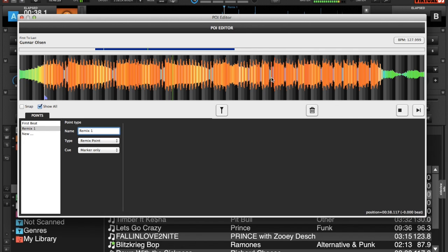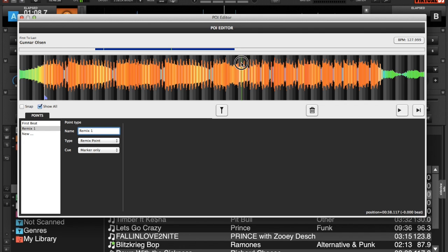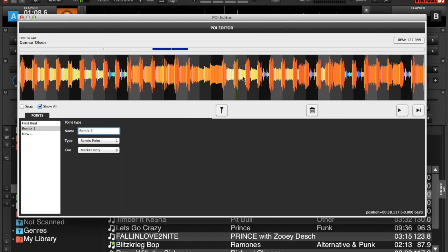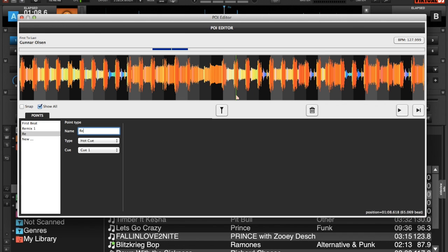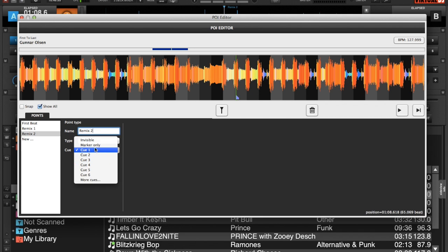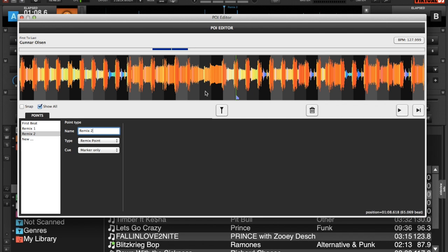Well maybe we'll, there we go, there's a good spot. Move my playhead to about there, zoom in, make sure that we're on the beat. And I'll call it new, call it remix two. And again, it's a remix point, and once again I just want to make it a marker only.